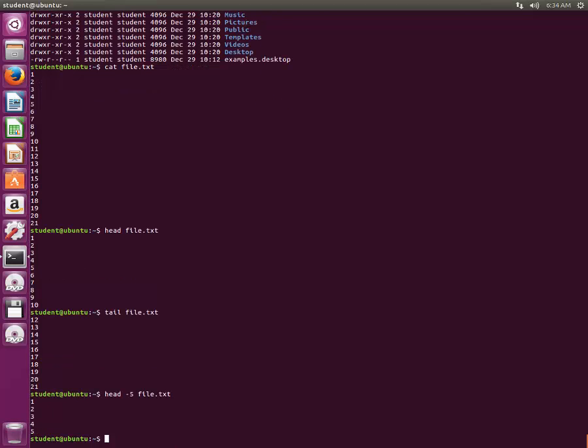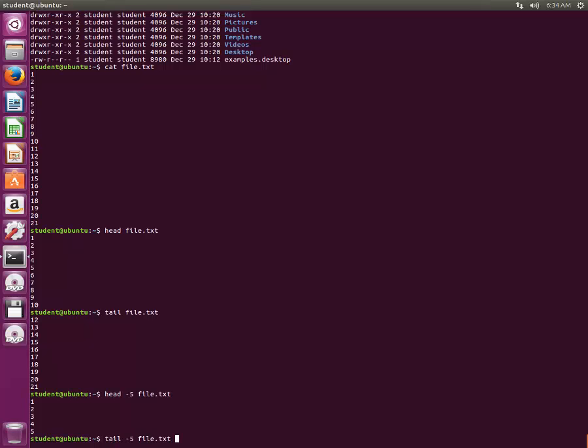What if you want to see last five lines? Then we'll type tail -5 and then file.txt. It showed me the last five lines, 17 to 21.